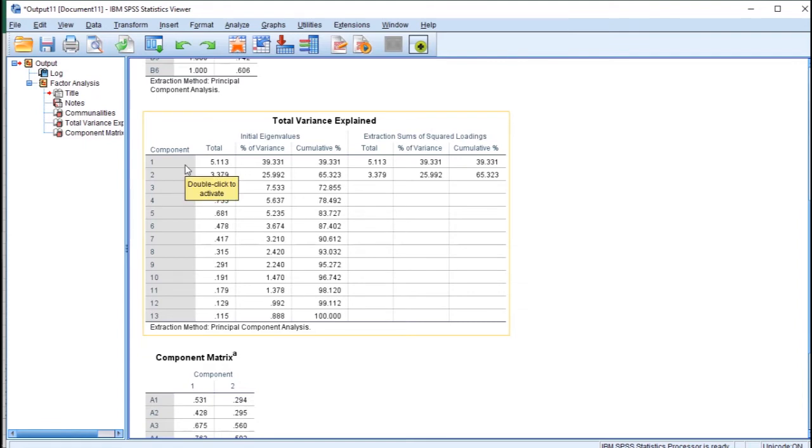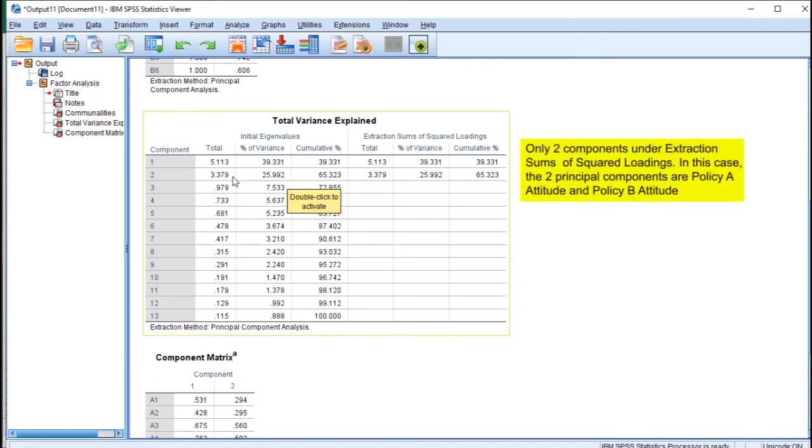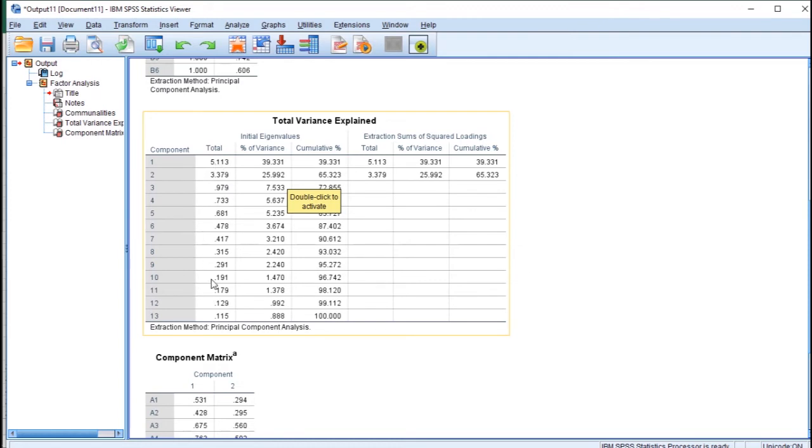Recall that I have 13 items, A1 to A7 and B1 to B6, so the maximum number of components I can extract is 13 components. Since I specified eigenvalue greater than 1, SPSS will only extract 2 components because the third eigenvalue is no longer greater than 1. When eigenvalue gets smaller and smaller, we do not want extra components because all variance are taken by previous components. I will show you how to calculate eigenvalue.